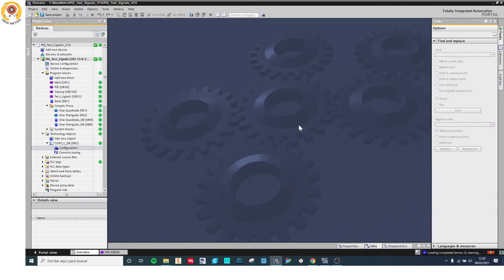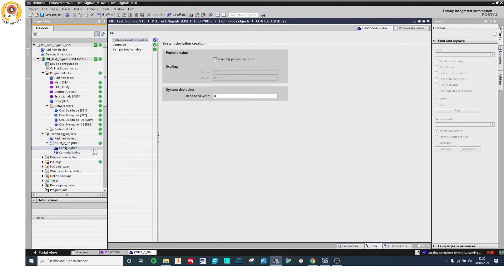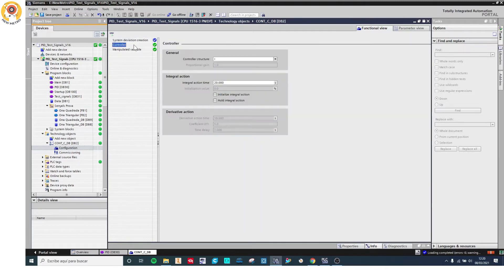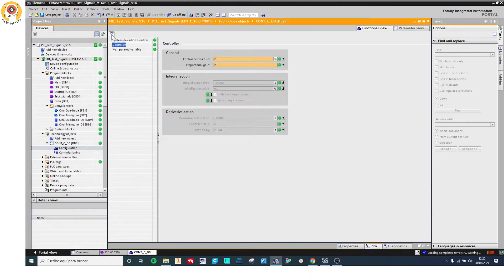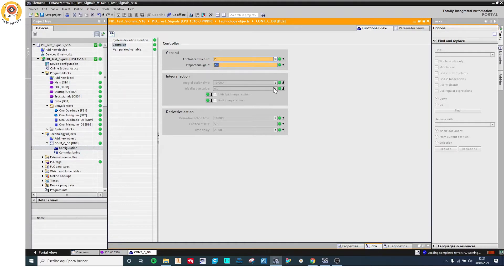We are going to see how an integral controller works. To do it, we are going to go to configuration. Here I have the controller structure. Right now I have a proportional controller, so I need to change it, but first I need to set the proportional gain to 1.